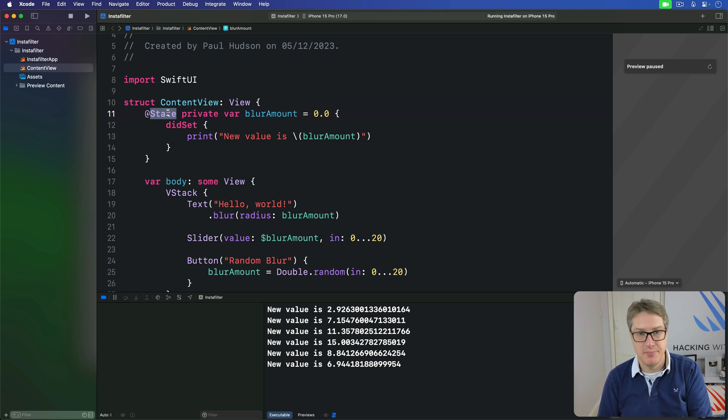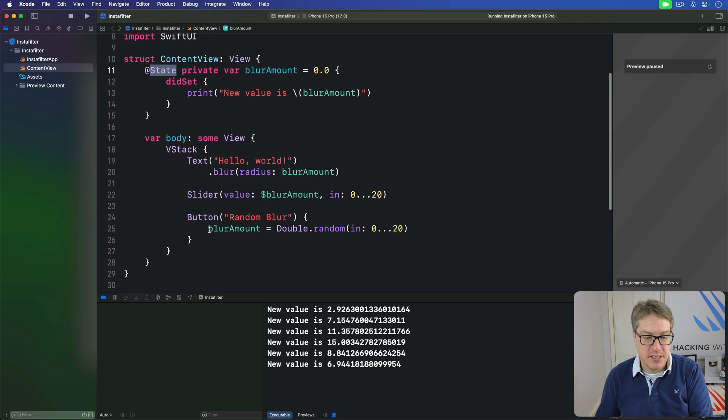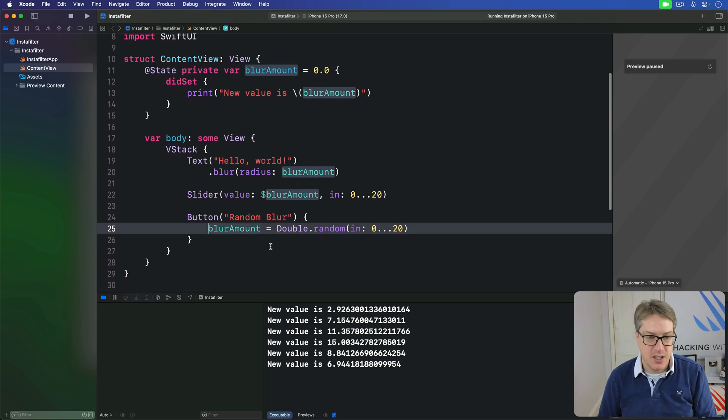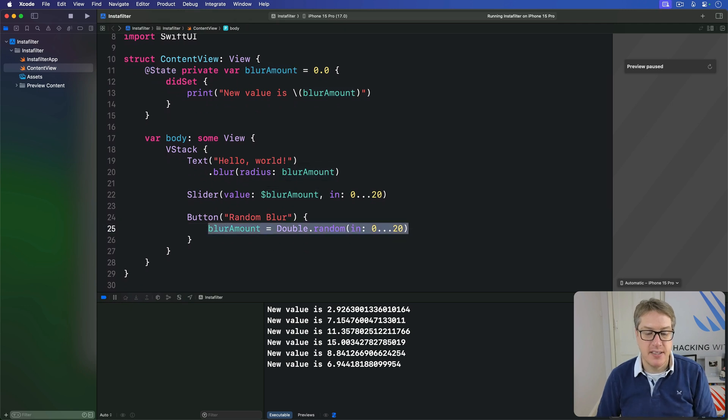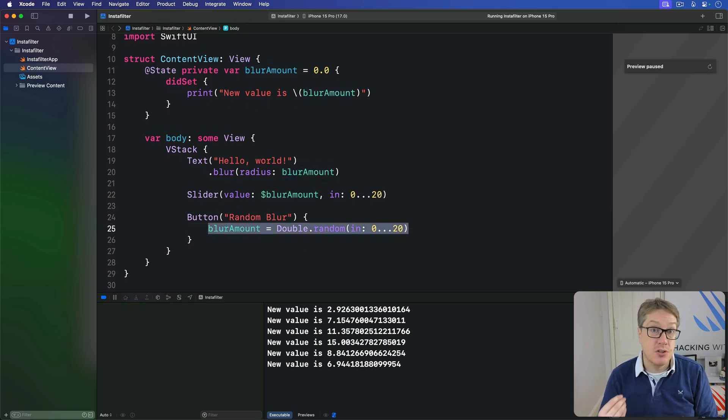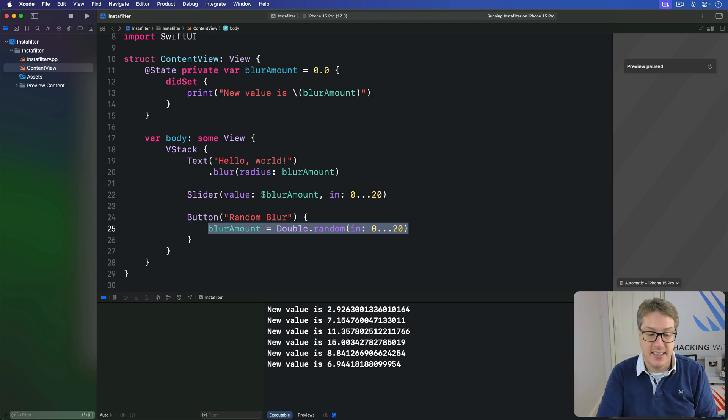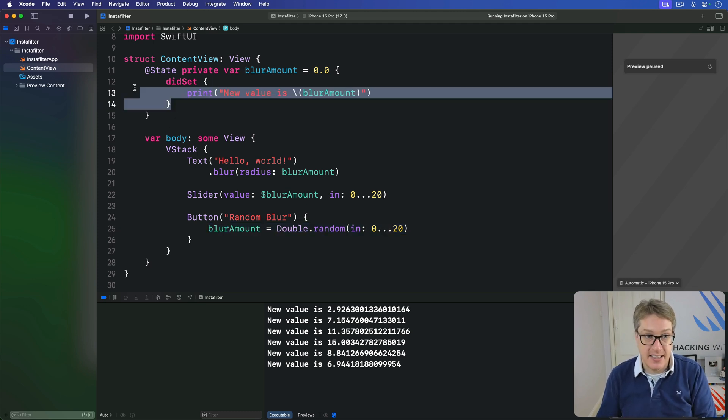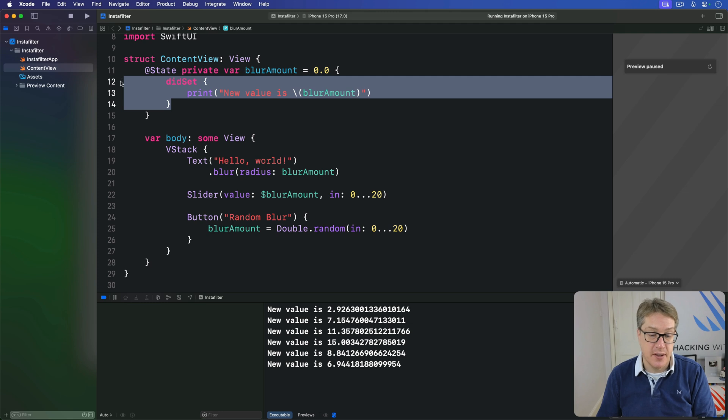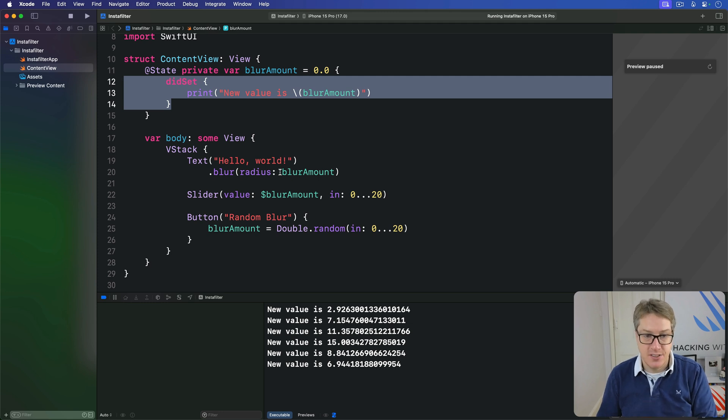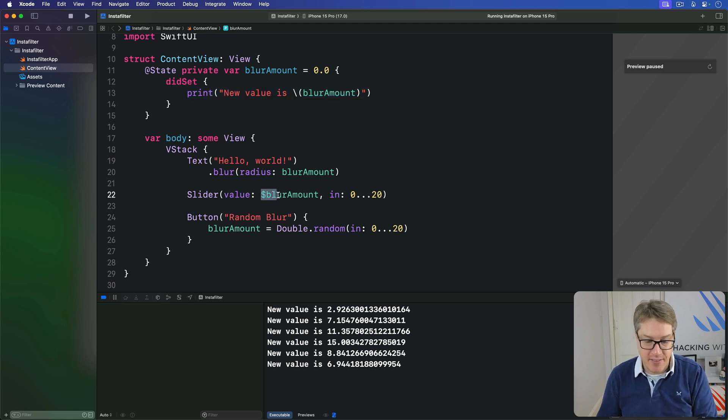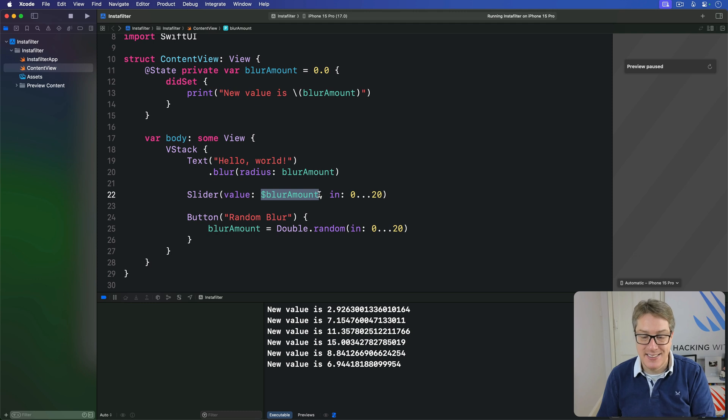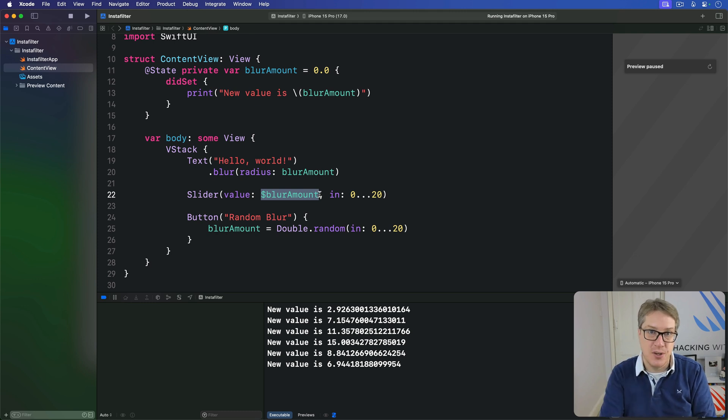So changing the property directly using a button is fine. It goes through the non-mutating setter and therefore triggers the didSet observer. But using a binding does not like we have here. It bypassed the setter and adjusts the value directly.